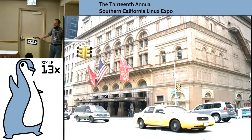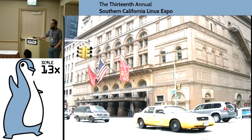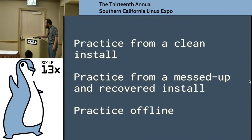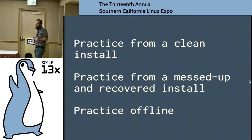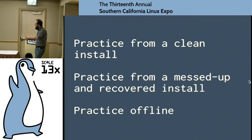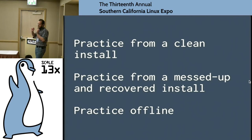Who knows what this building is? How do you get to Carnegie Hall? Practice. Practicing a demo isn't just about doing the same practice over and over. You have to practice from a clean install — start with a demo machine that didn't have anything on it and do your documented install steps. Practice from a messed-up install — remove your stuff and install and start over. And practice offline.